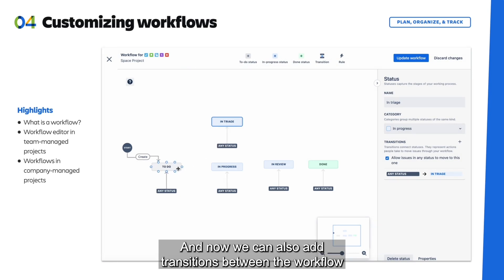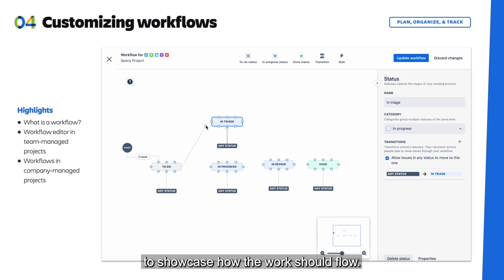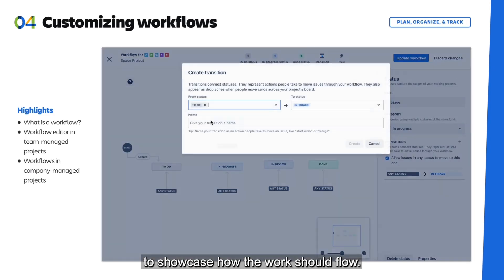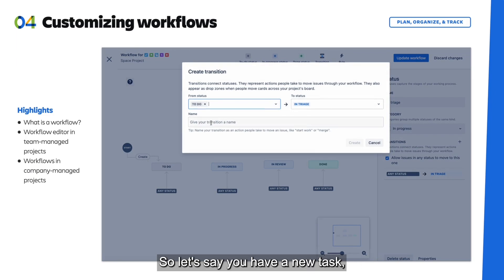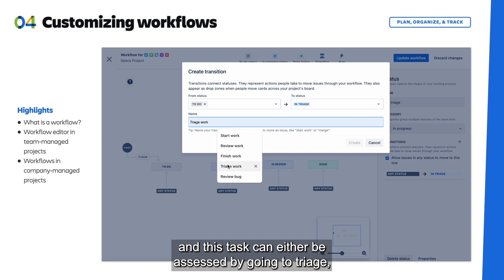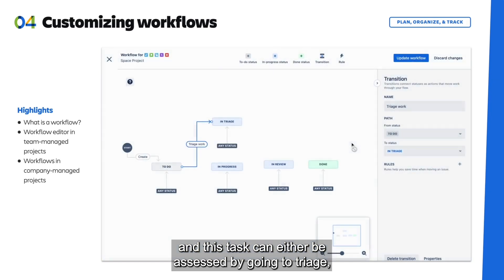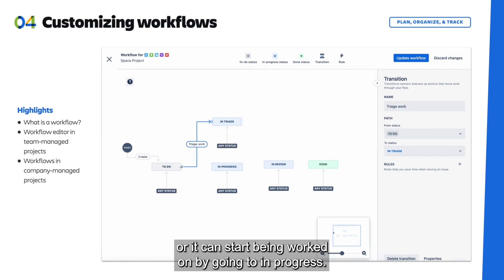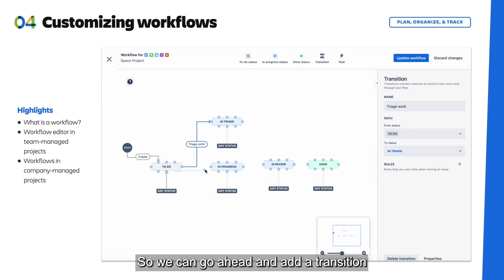And now we can also add transitions between the workflow to showcase how the work should flow. So let's say you have a new task, and this task can either be assessed by going to Triage, or it can start being worked on by going to In Progress.